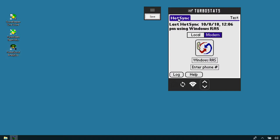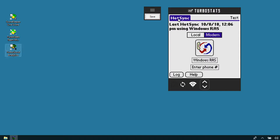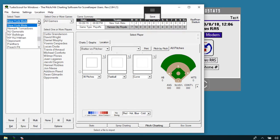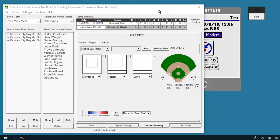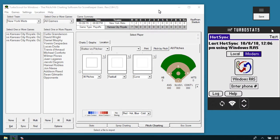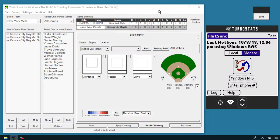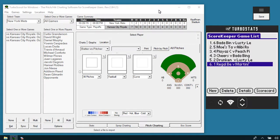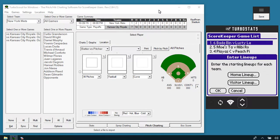Let's start up TurboScout. When TurboScout loads, you will see all the games you've scored on the scorekeeper application. I'll move this screen to the side so we can see both at the same time. Let's go into a previously scored game.